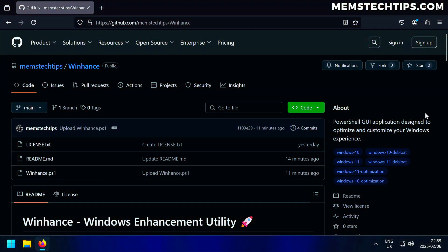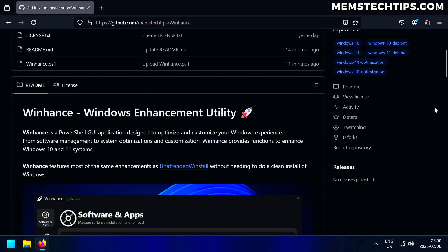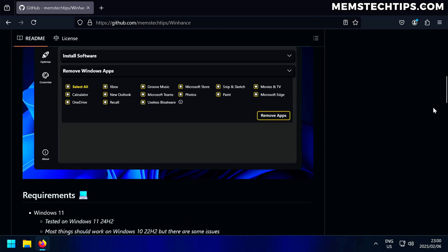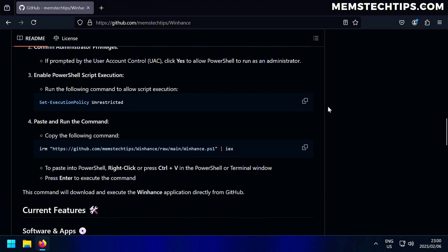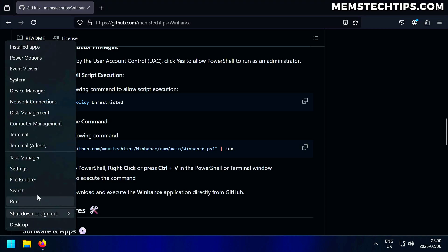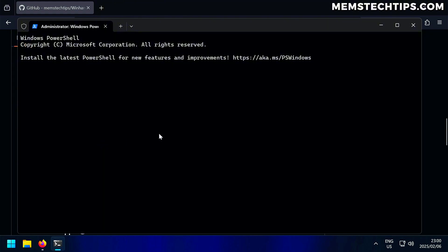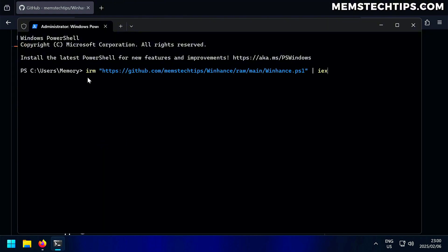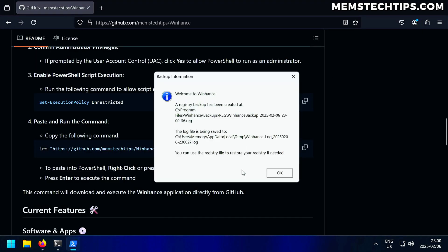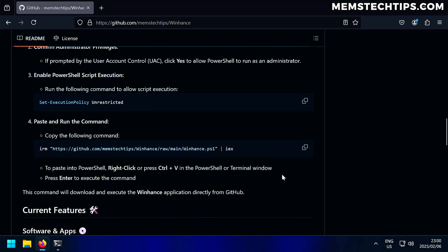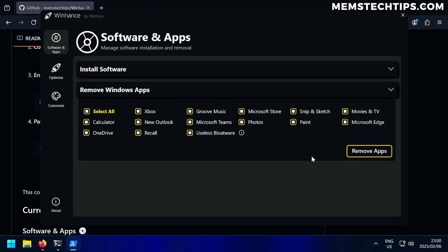To get access to WinHance, check the description of this video for a link to the WinHance GitHub page. There you'll find usage instructions and a launch command. Simply launch Windows PowerShell or the terminal as admin, copy the command from the GitHub page, paste it into the PowerShell window — making sure you have script execution enabled, which is also explained on the GitHub page — then execute the launch command and it will download the WinHance script and open it on your PC.